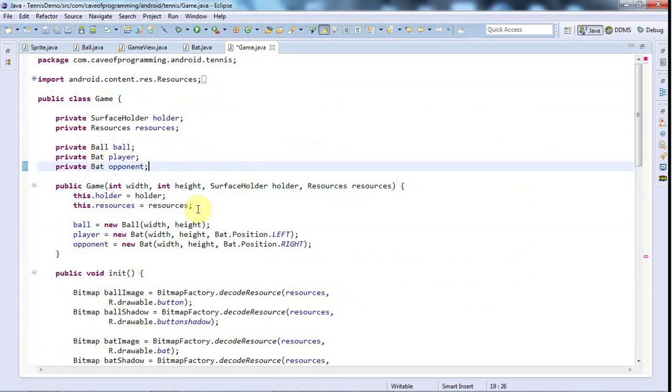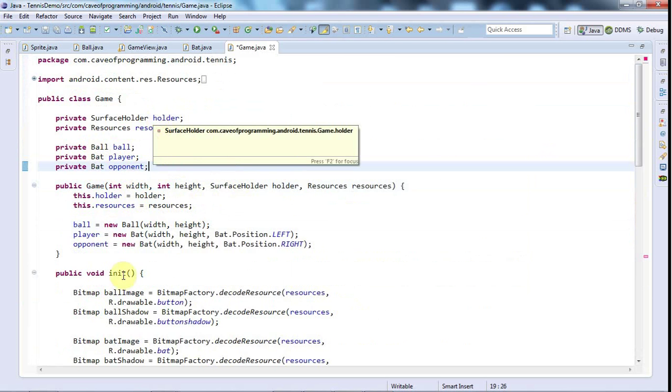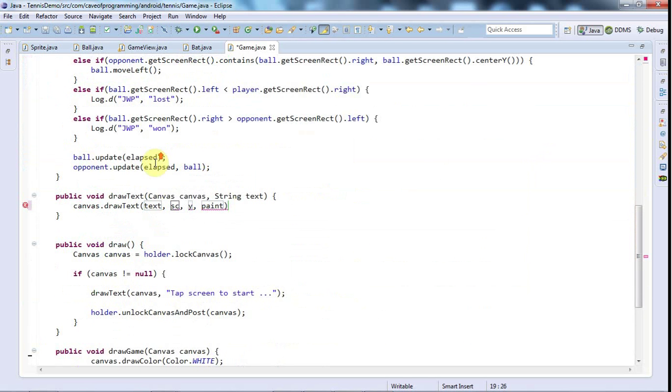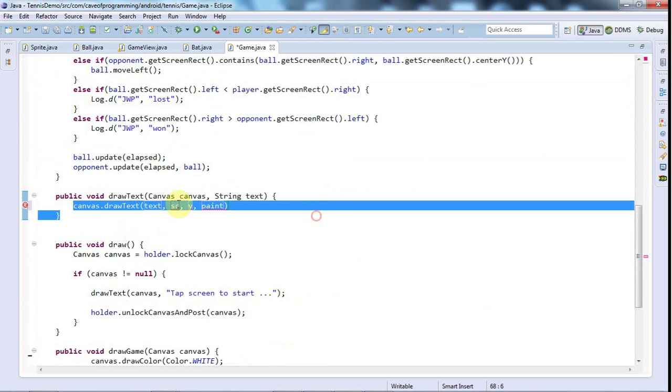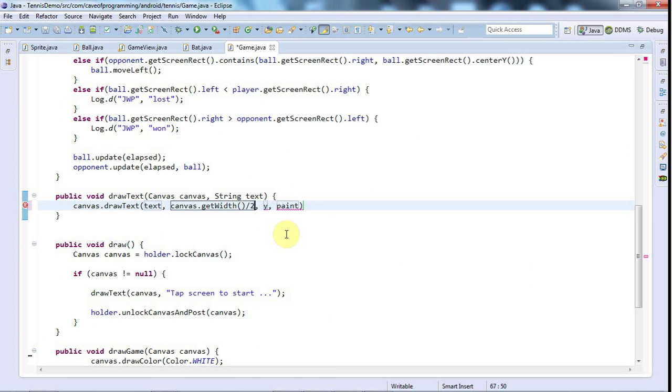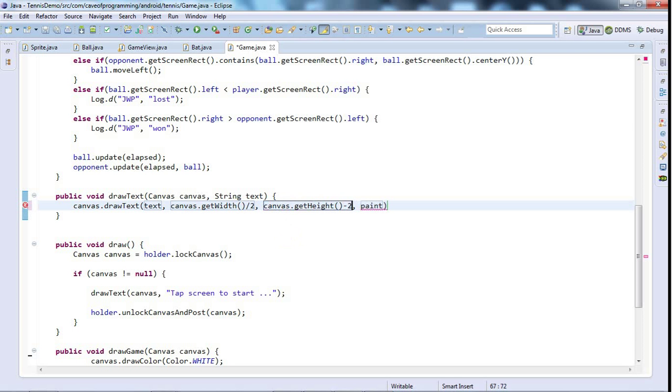So I've passed to the constructor in game the screen width and the screen height but I'm not storing them. We can get information from the canvas. So when I draw the text I'm going to say canvas.getWidth over two and for y canvas.getHeight over two so we're drawing it in the middle of the canvas.